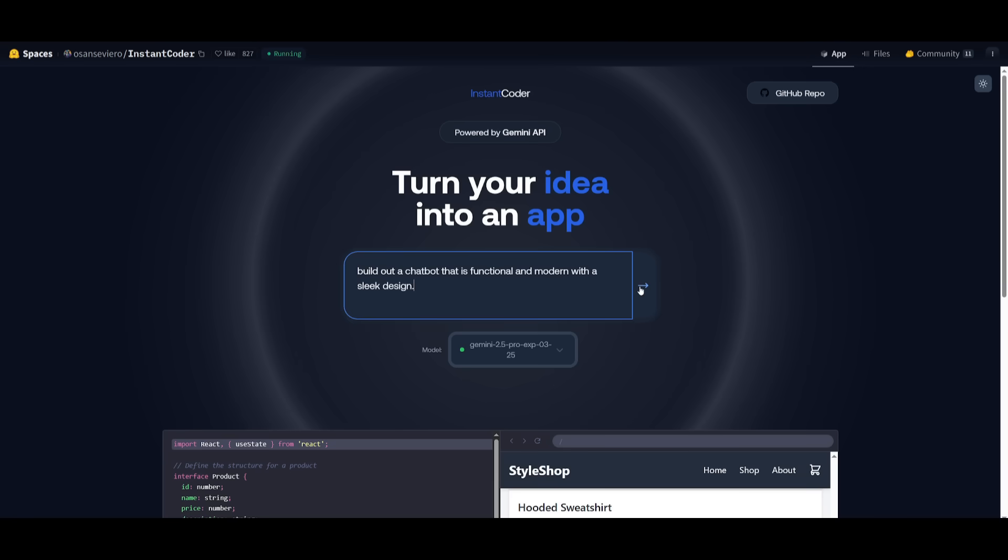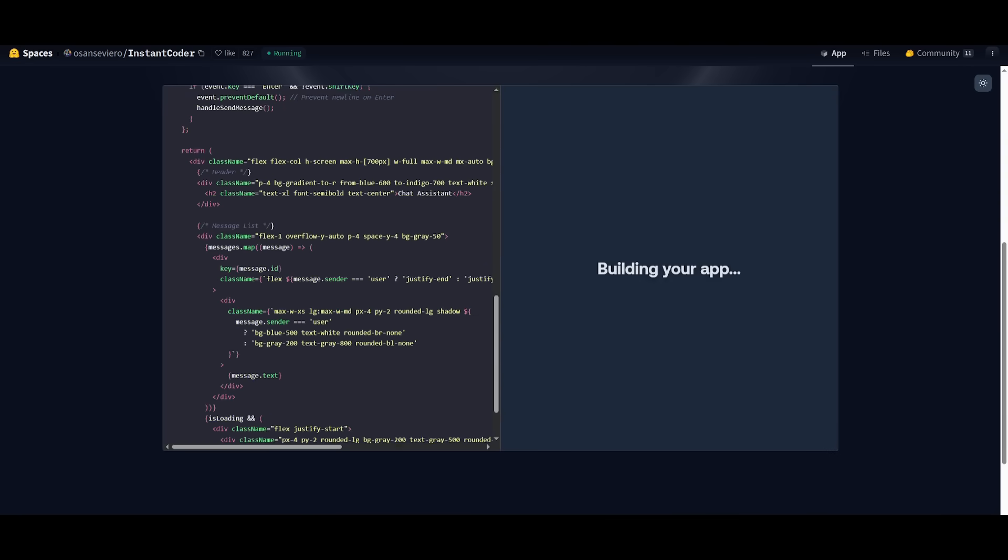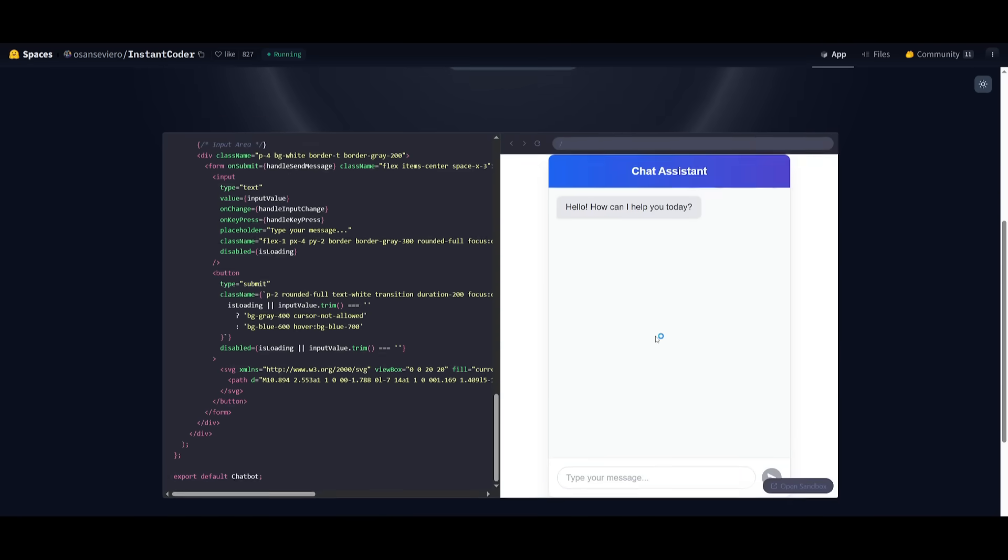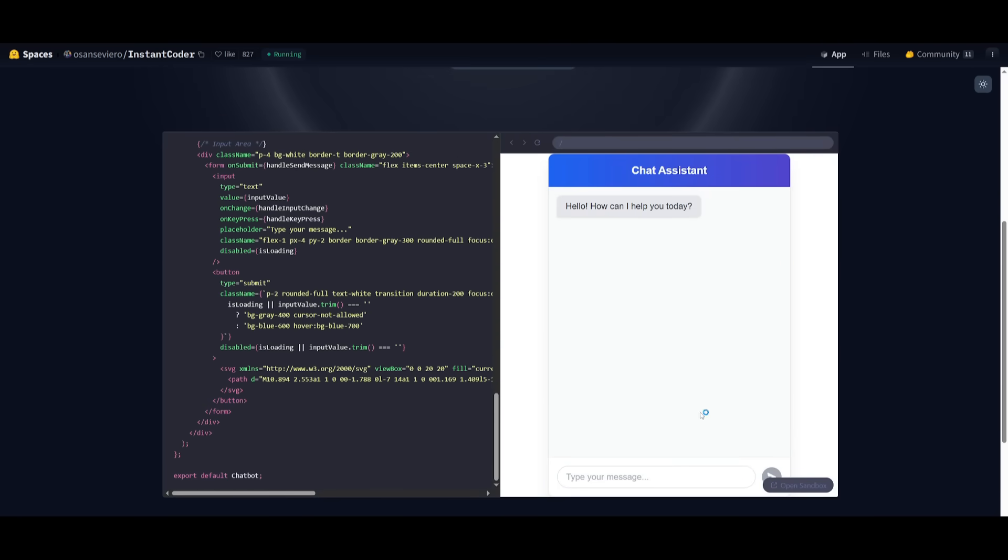Next up, I'm going to have it create a chatbot that is functional and with a modern sleek design. And there we go, we have our chat assistant, our chatbot fully developed in terms of the front end for it. And you can see how quick it was.